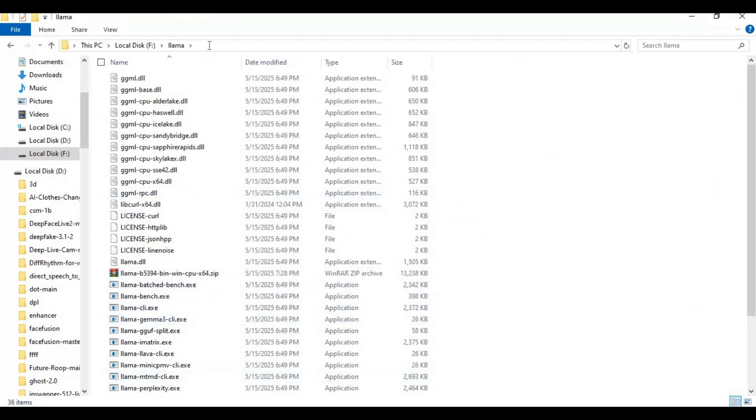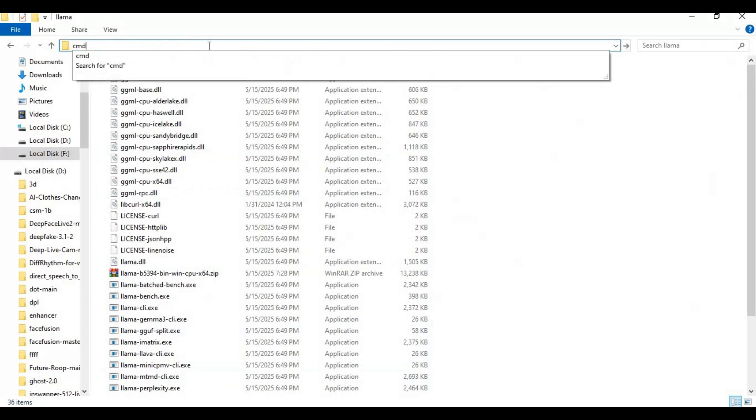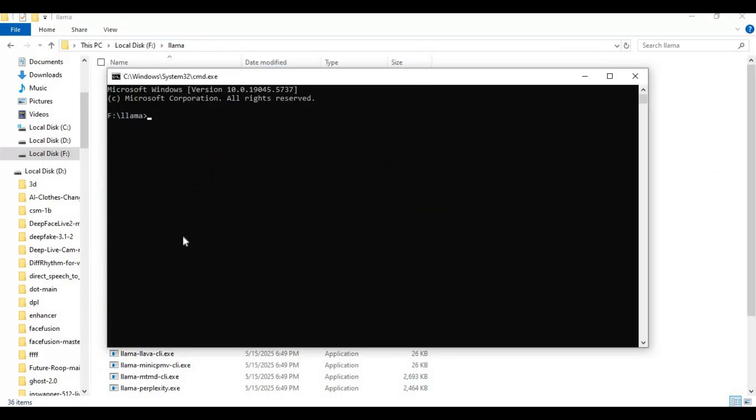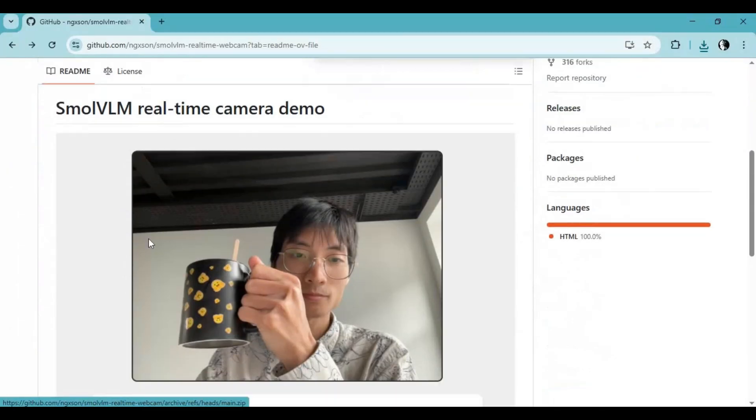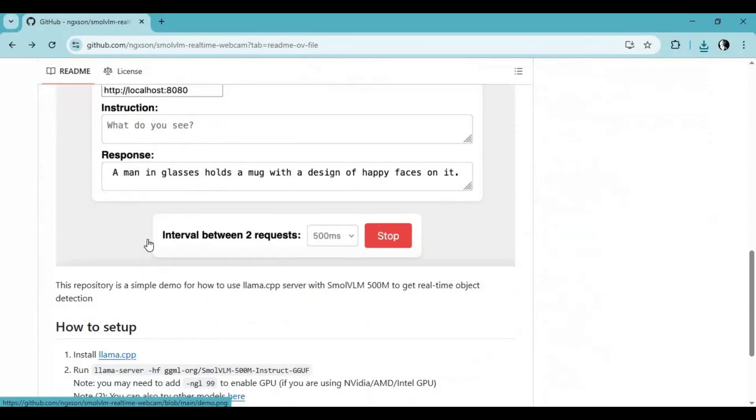Now type cmd in the folder path and run the command window as administrator. Then copy the model code from the real-time cam page and paste in the command window to download it.